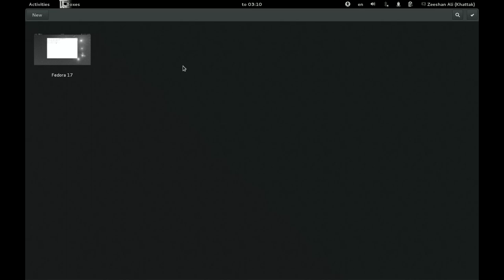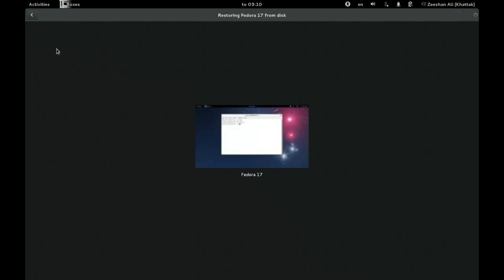I wanted to show you different features of boxes. So this is how it looks like when you get it. I have one machine right now already running. It's not running right now, it's saved. When boxes exits, it saves the virtual machine boxes that are running, and then you can restore it when you run boxes. So we restore.